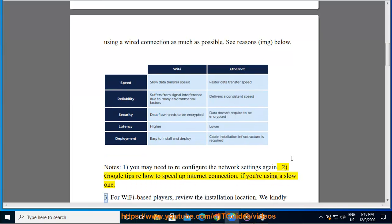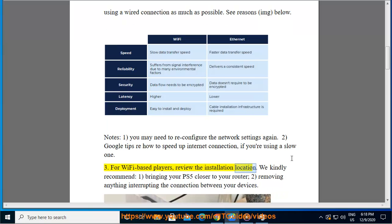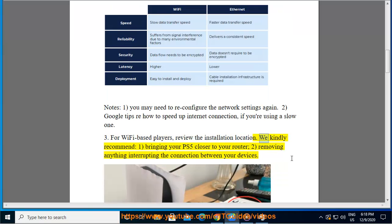For Wi-Fi based players, review the installation location. We kindly recommend bringing your PS5 closer to your router.